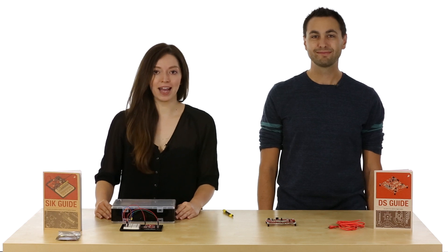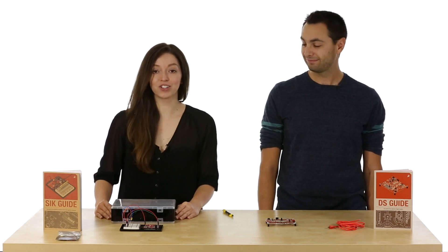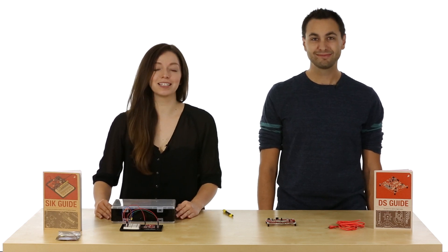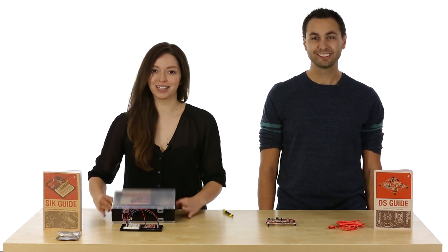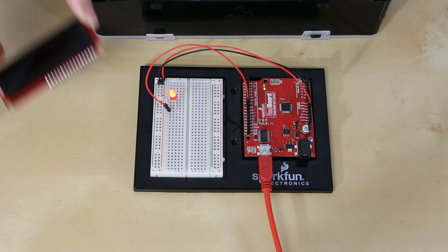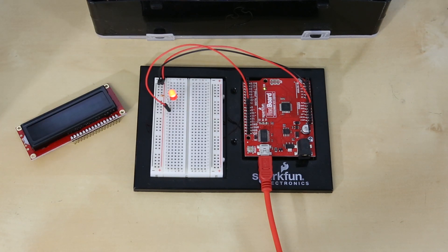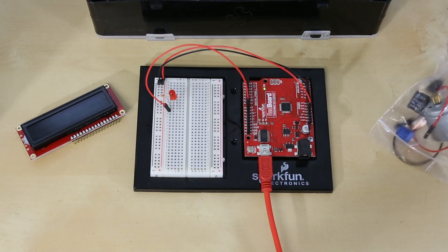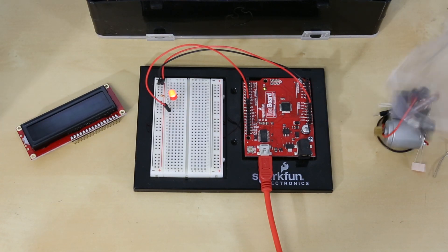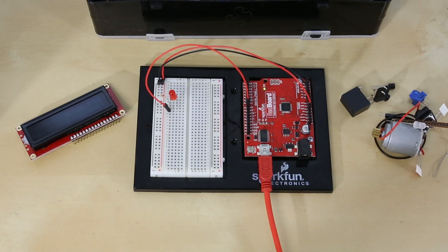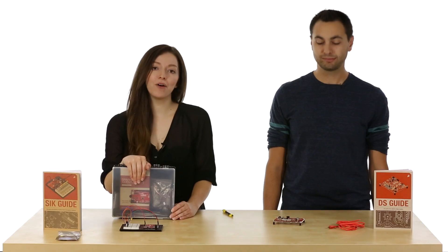Here at SparkFun, the fan-favorite way to get started with Arduino is the SparkFun Inventors Kit. The SparkFun Inventors Kit has everything you need to breadboard 15 circuits and start programming.